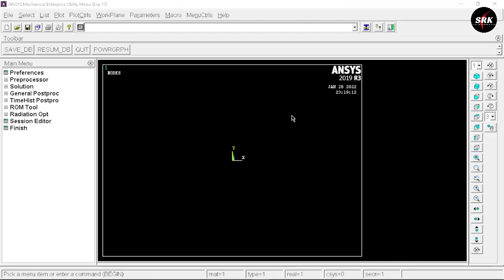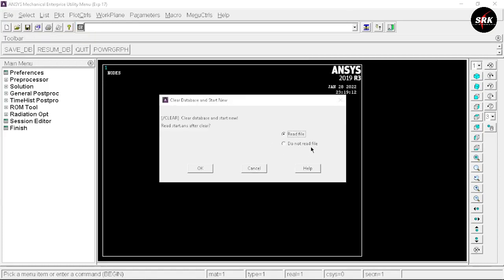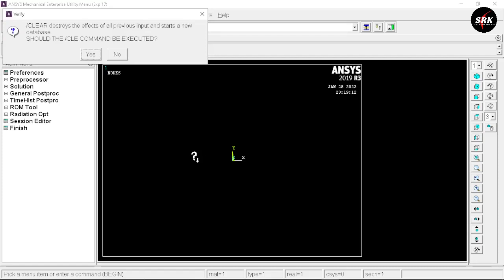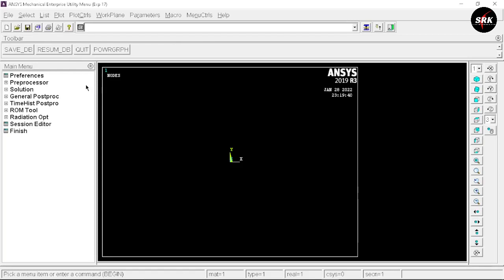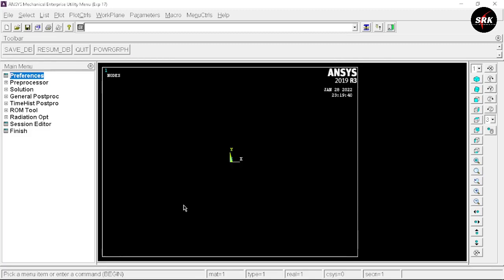This is the user interface of ANSYS APDL software. First, go to File, select Clear and Start New, and select Do Not Read File, then click OK. ANSYS APDL will ask your permission whether you want to execute this command — click Yes. This clears all previous project data and provides a fresh window.